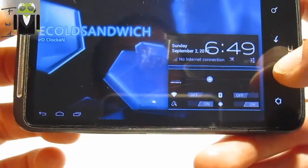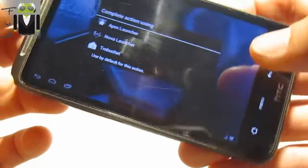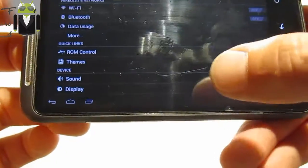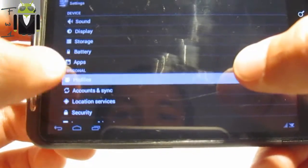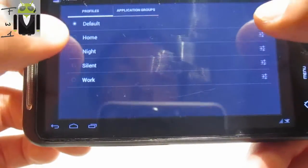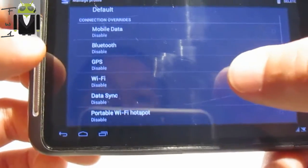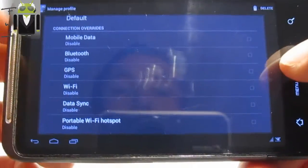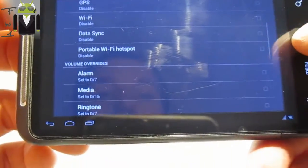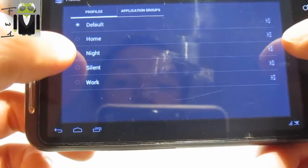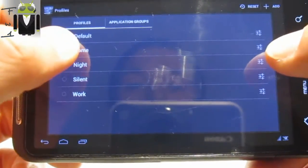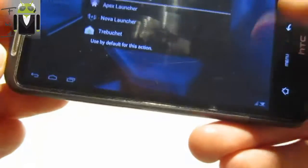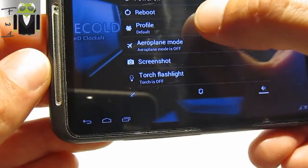I also forgot to show you something in my previous review — the Profiles feature. Go to system settings and then Profiles. Profiles is useful because you can change a lot of things, for example mobile data enabled or disabled, Bluetooth, GPS, Wi-Fi, data sync, and other things. You can set and manage profiles for different modes like Home, Night, Silent, or Work.